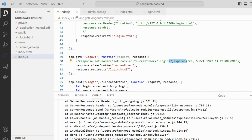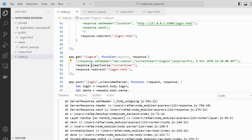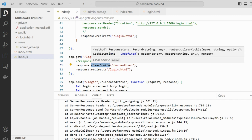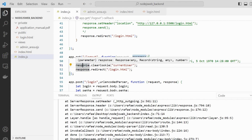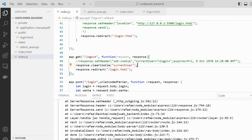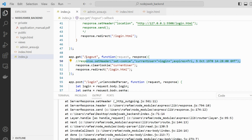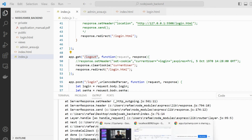The browser will be automatically responsible for deleting this cookie. However, we have the clearCookie method, which is a native method from the response object in Node Express. Just by calling clearCookie, it creates this message automatically, and it's going to be triggered when we log out of the application.